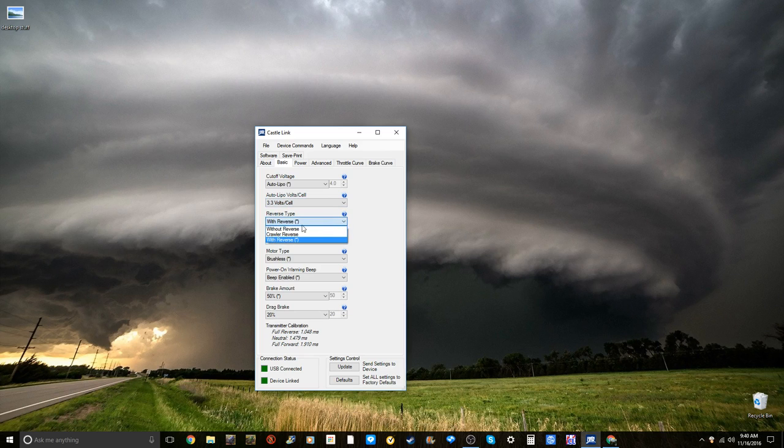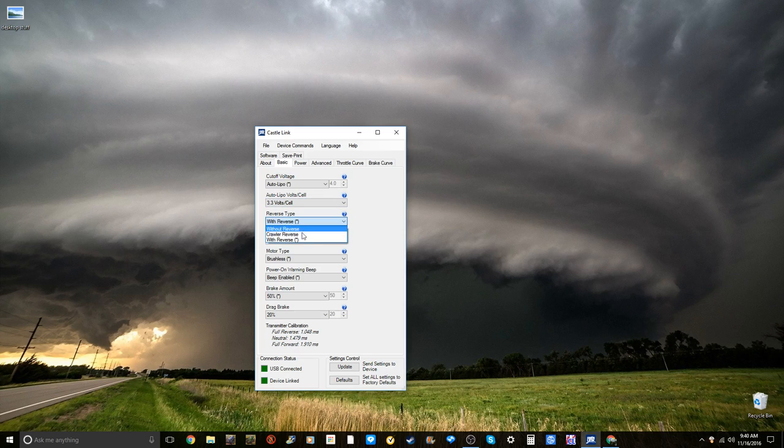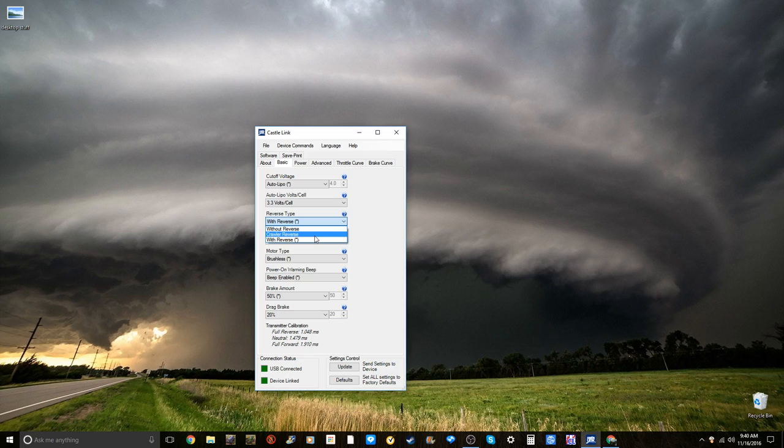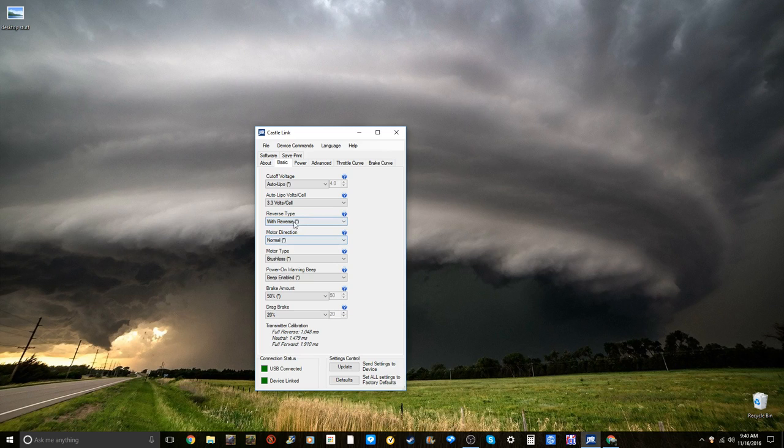Reverse, you can do without reverse, crawler reverse, or with reverse. I am using mine with reverse. Crawler reverse is when you go very slow, you will go maybe 2% of your throttle backwards and then your brake will be about 213%. Motor Direction, you can either do reverse or normal. Just keep it at normal unless you need to reverse it, but you can also reverse it with your controller.